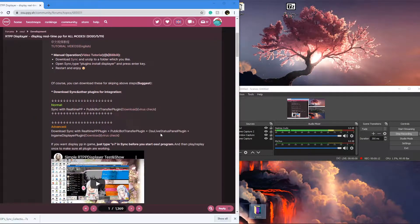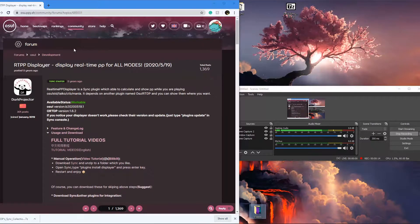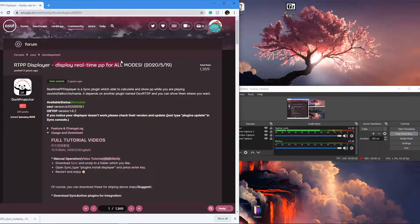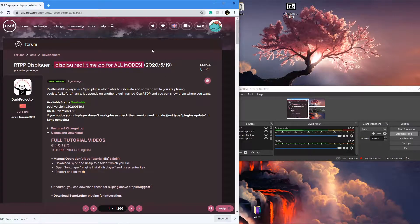Hello everybody. Today I'm going to show you how to get a PP counter in osu! for all modes.